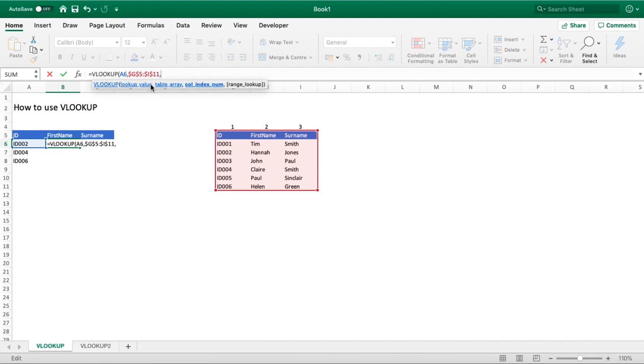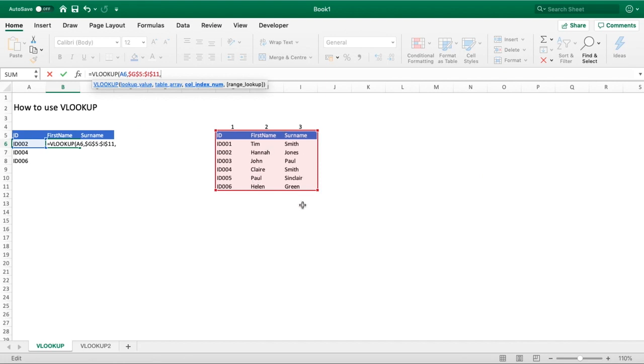We hit comma and move on to the column index number. As you'll see above our range, I'll put the numbers 1 to 3. Those numbers relate to the columns within our table array. So ID is classed as number 1, first name is classed as number 2, and surname is classed as the column index number 3 for our range or table array.